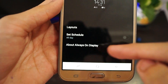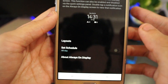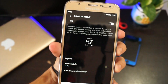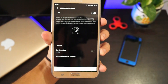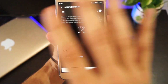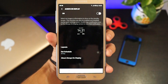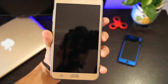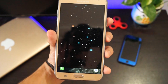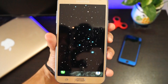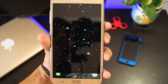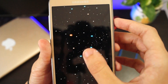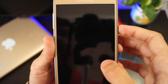Let me show you the experiment — I'll turn off the screen, and now you see the Always On Display. One, two, three — bam! As you can see, the Always On Display is working.